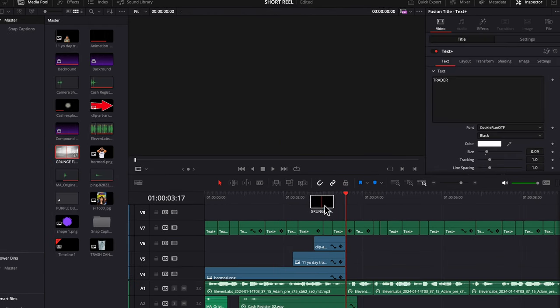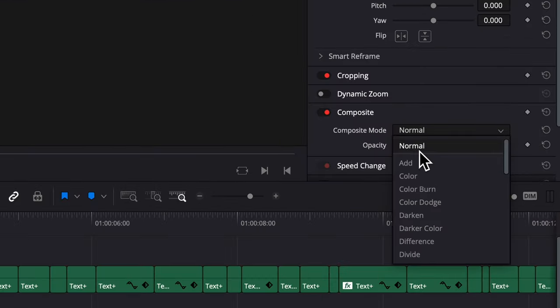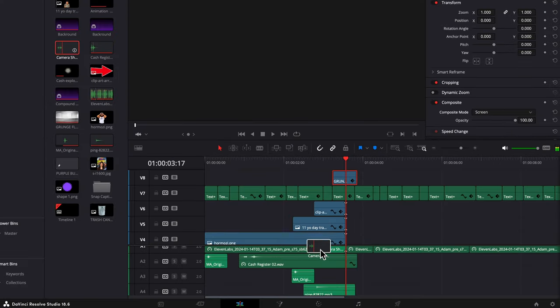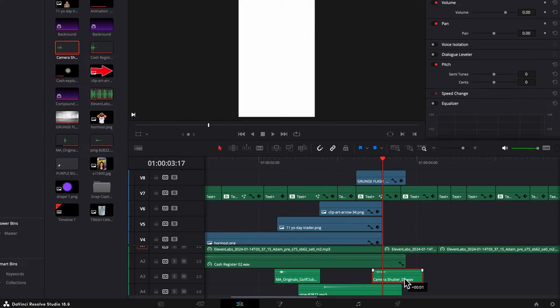Now we're going to add a transition, I just got this one from motion array, put composite mode to screen, and I'm putting a camera shutter sound effect underneath.